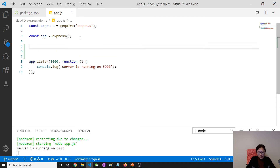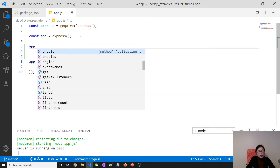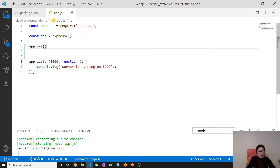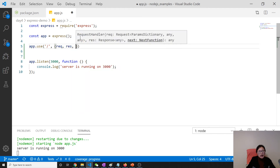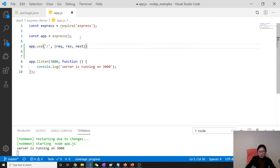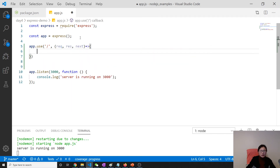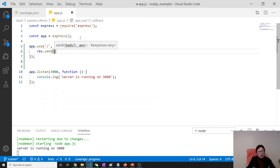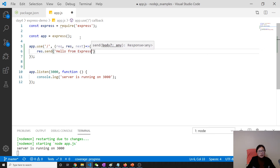But we can still see some of them now. Before we set, let's first make sure our GET request works. Here we attach a URL, give a callback, and we can give a next — we'll show next later. Here let's use res.send with 'hello from express'.